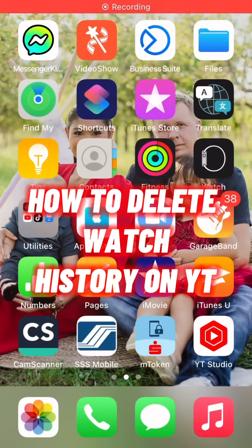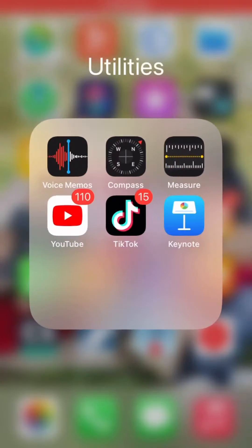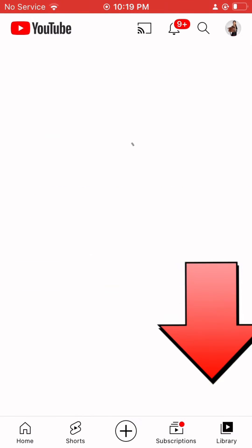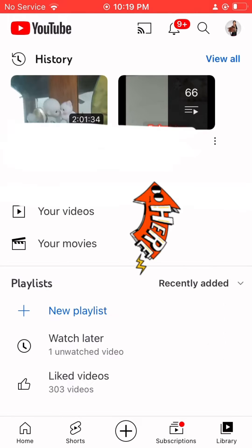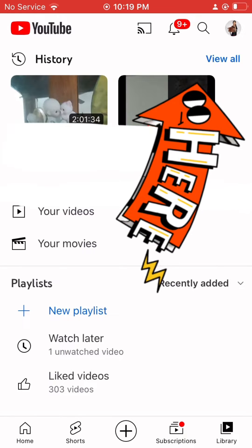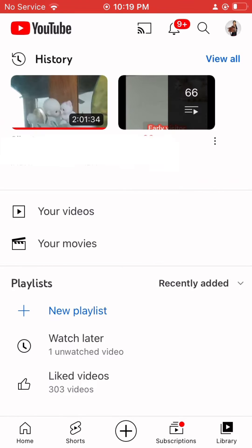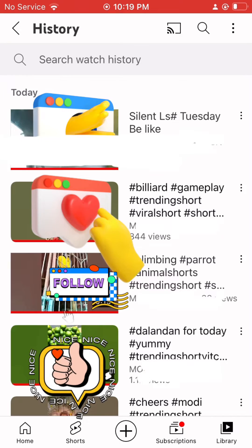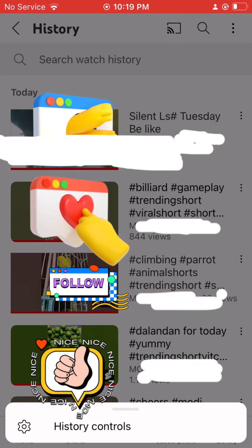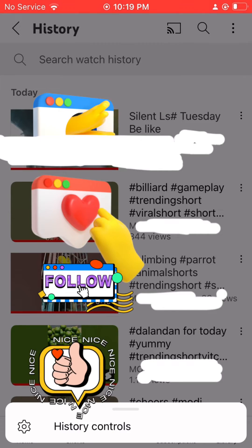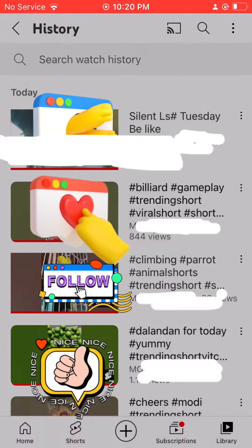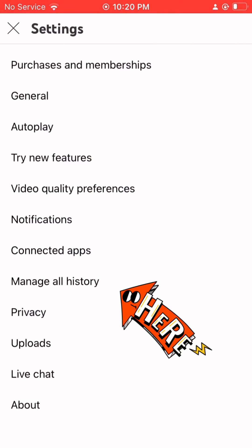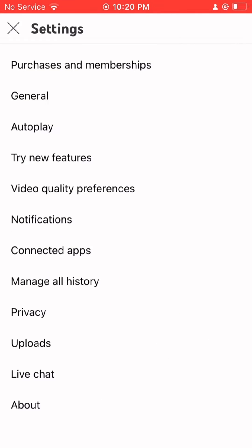Hi guys, today I will teach you how to delete watch history on YouTube. First, go to your YouTube library, then go to 'View All History'. This is my watch history — I kept it private so I put icons on it. Now go to 'History Controls' and then 'Manage All History'.